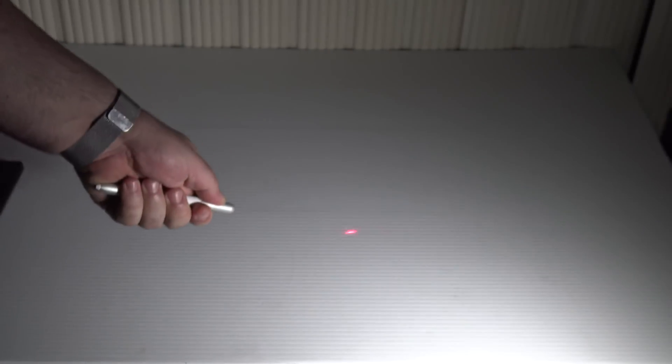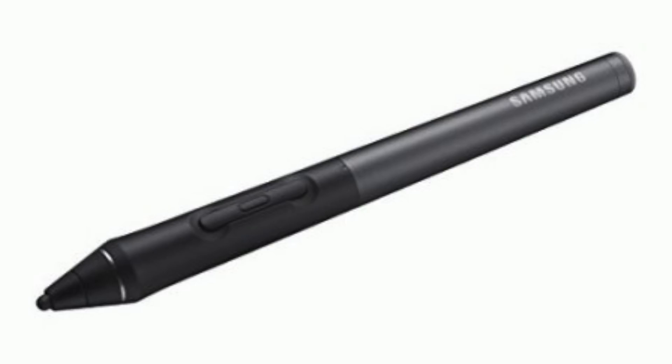And as an added bonus, there's a laser pointer on the top of the pen, great for PowerPoint and boardroom meetings.